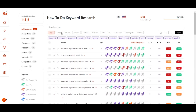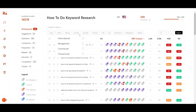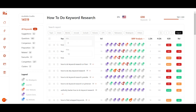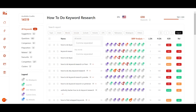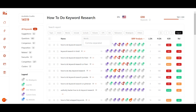You can also filter by different types of search intent: informational, navigational, commercial, or transactional. You can filter by minimum and maximum keyword word count — for example if you only want five-word keywords. You can also include or exclude specific words from the keyword results.